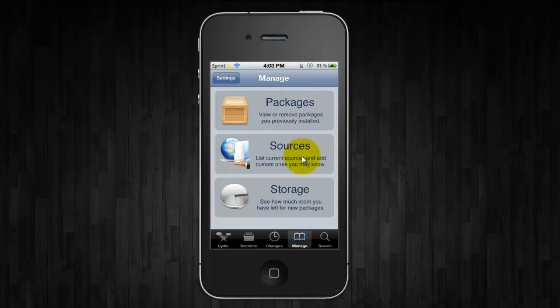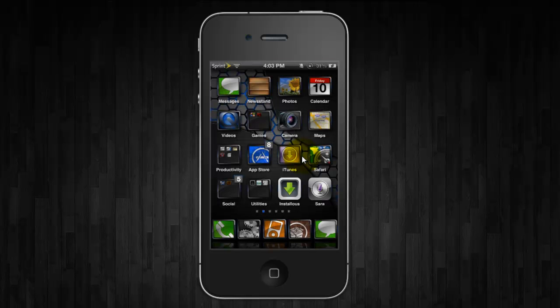So that's it. Once you install it, respring, and you should see the Sarah icon on your springboard. You're good to go.